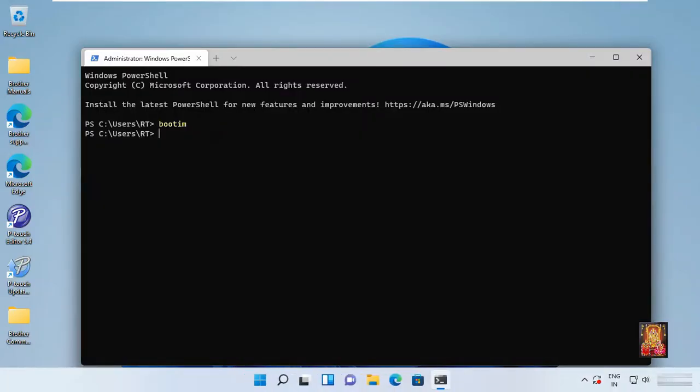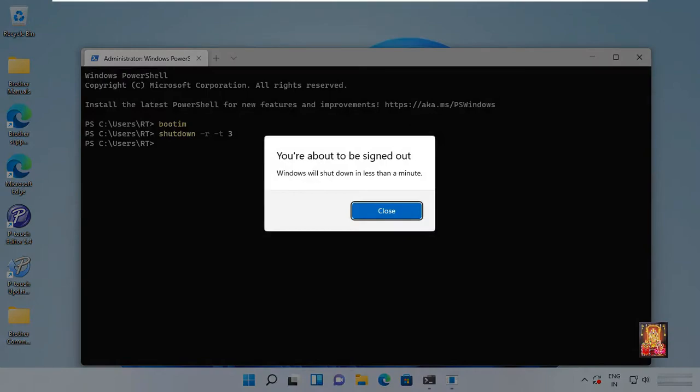Now restart your Windows 11 machine. Type command shutdown space hyphen r space hyphen t space 3. 3 means restart under 3 seconds. Press enter. Click close.